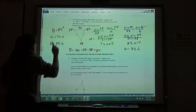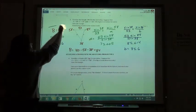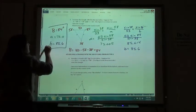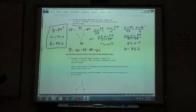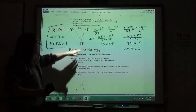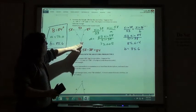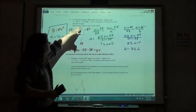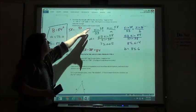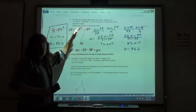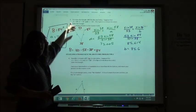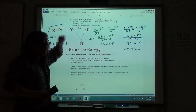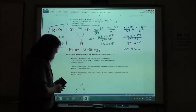Now I've found all the missing information for the triangle. The law of sines states that the sine of an angle over its opposite side equals the sine of another angle over its opposite side, equals the sine of the third angle over its opposite side.